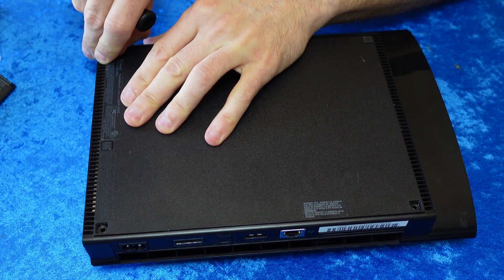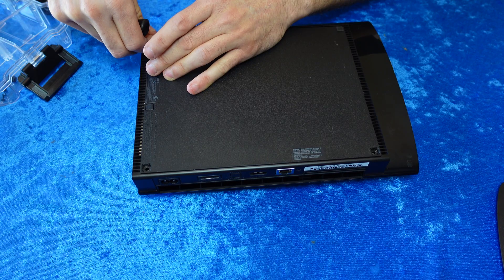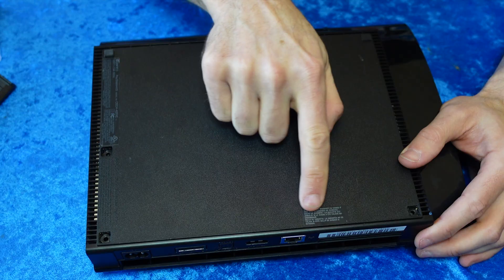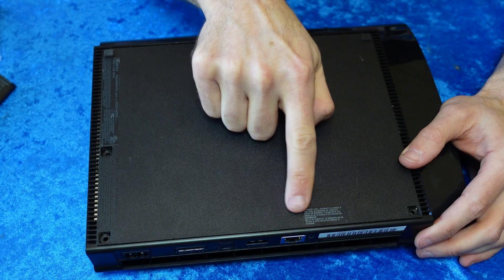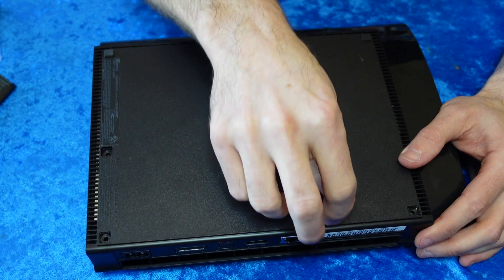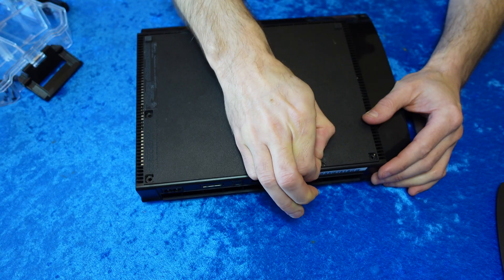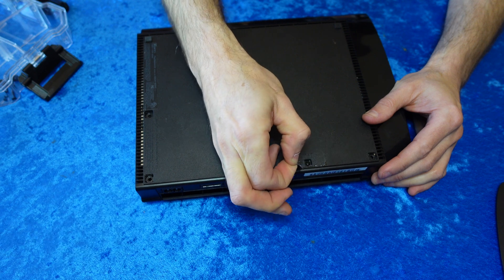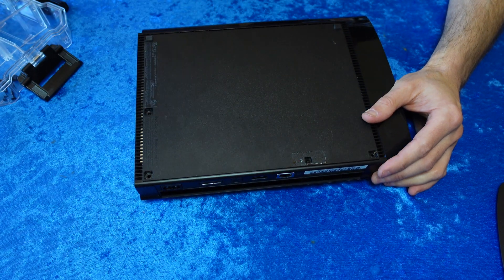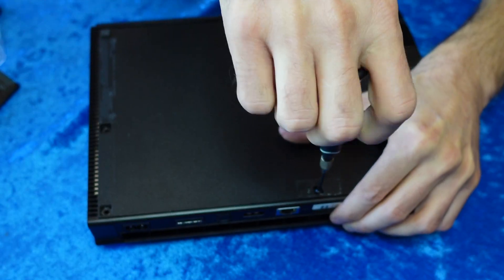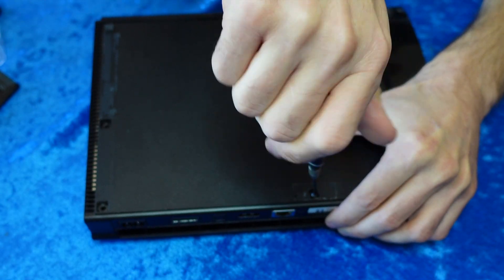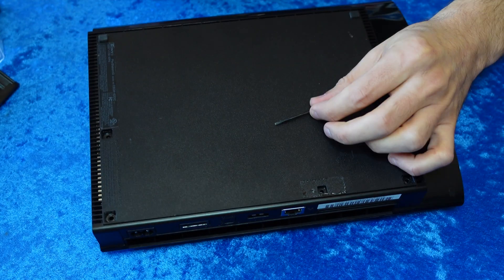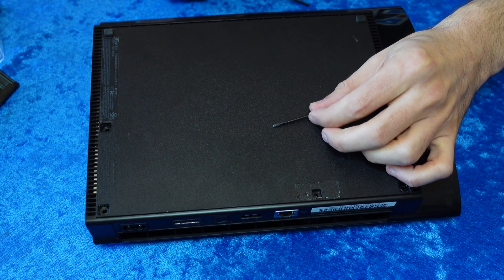There's also a fourth screw, and it's hidden underneath this warranty sticker. All you need to do is peel this sticker away to access the screw underneath it. Don't worry, your PS3 is not under warranty from Sony any longer. Use a Phillips screwdriver to remove this screw from the console.